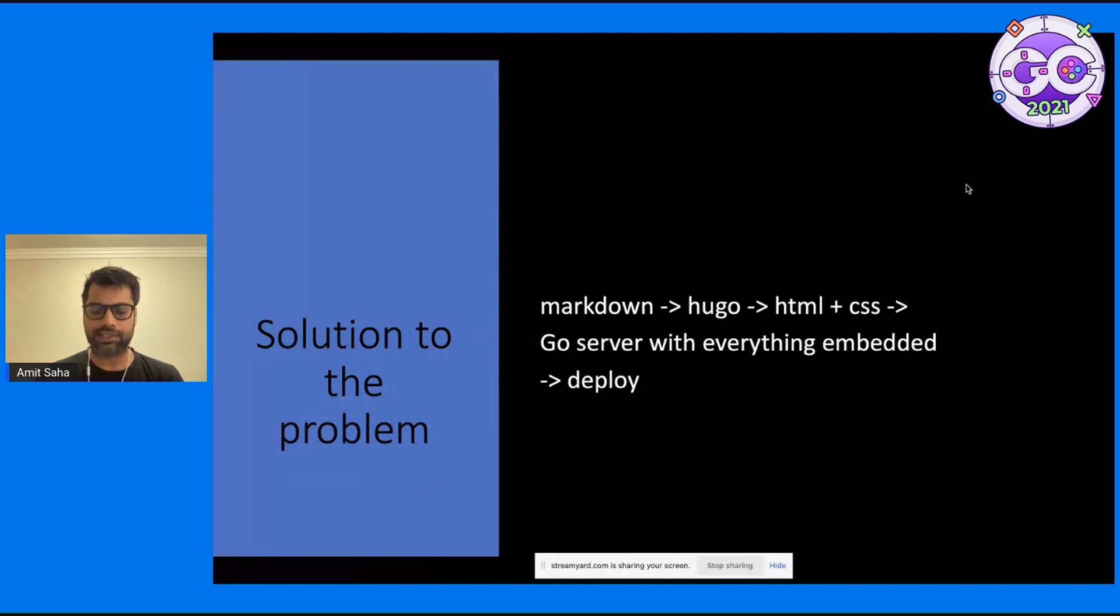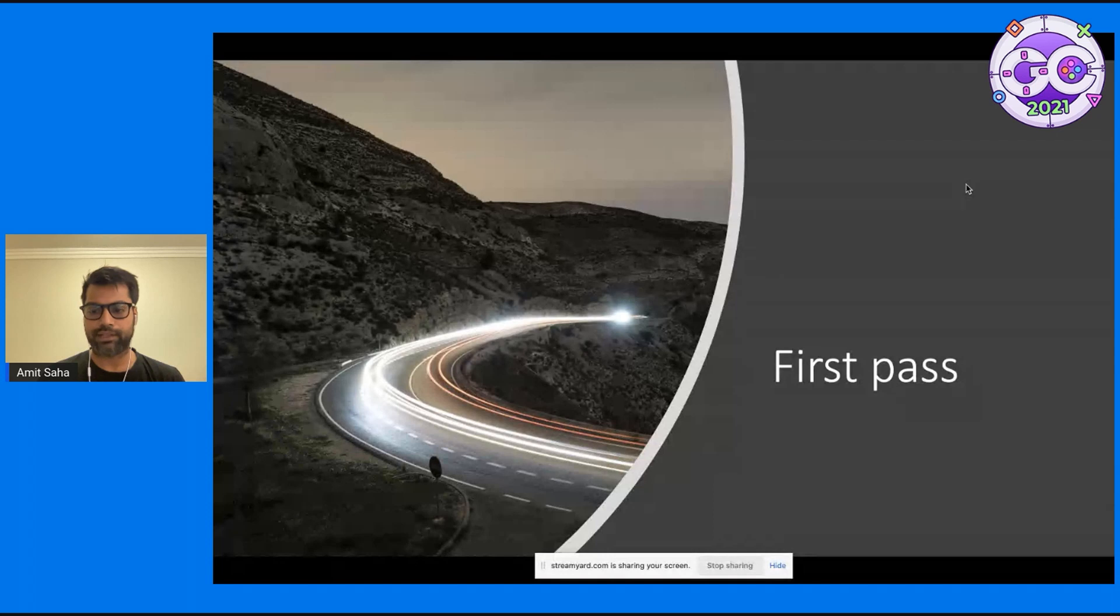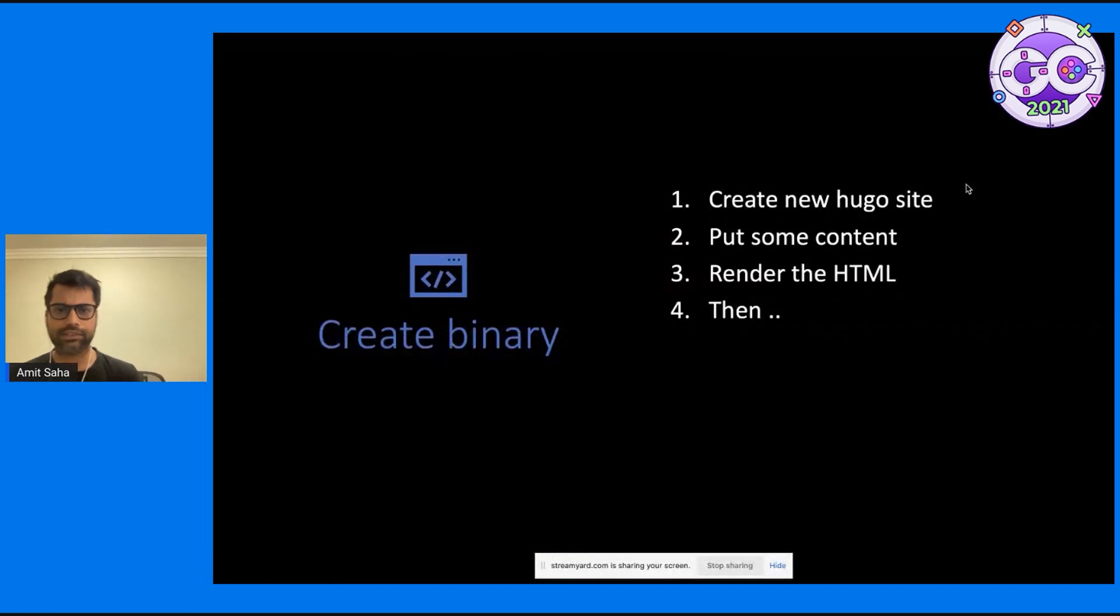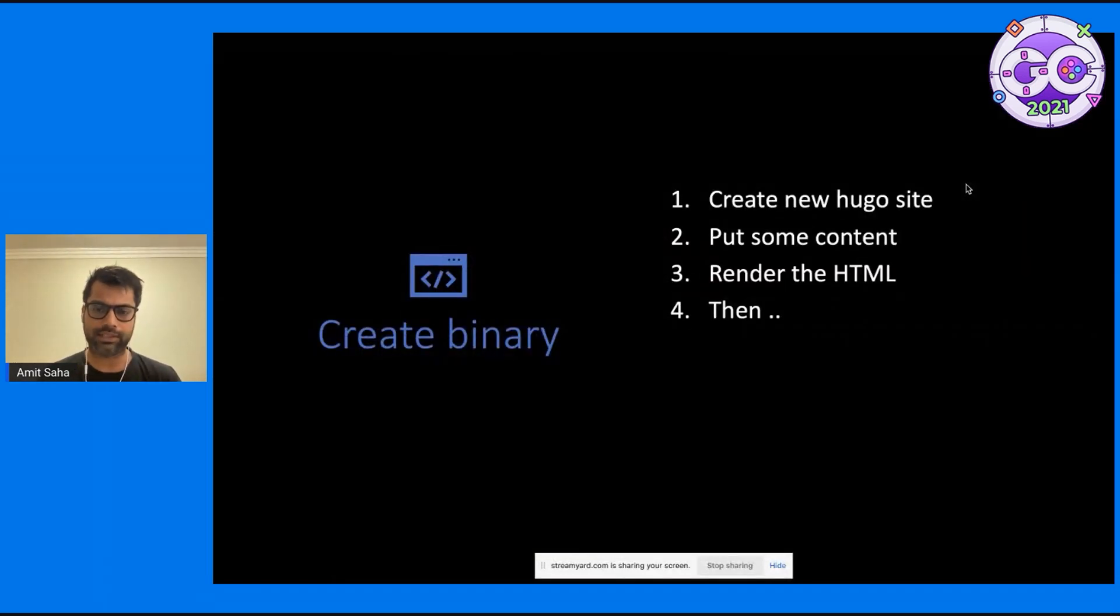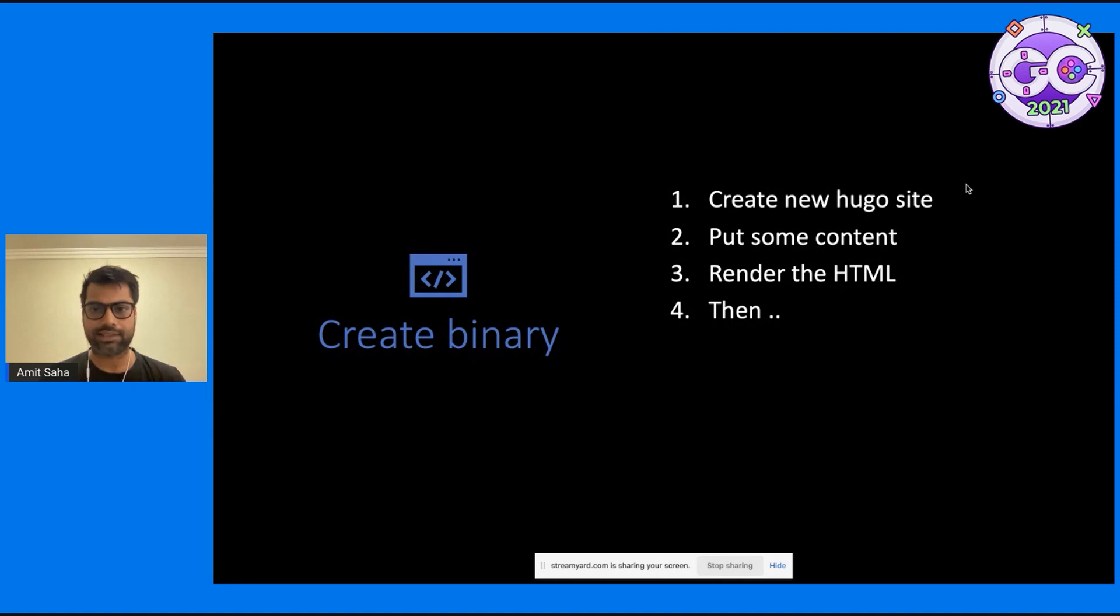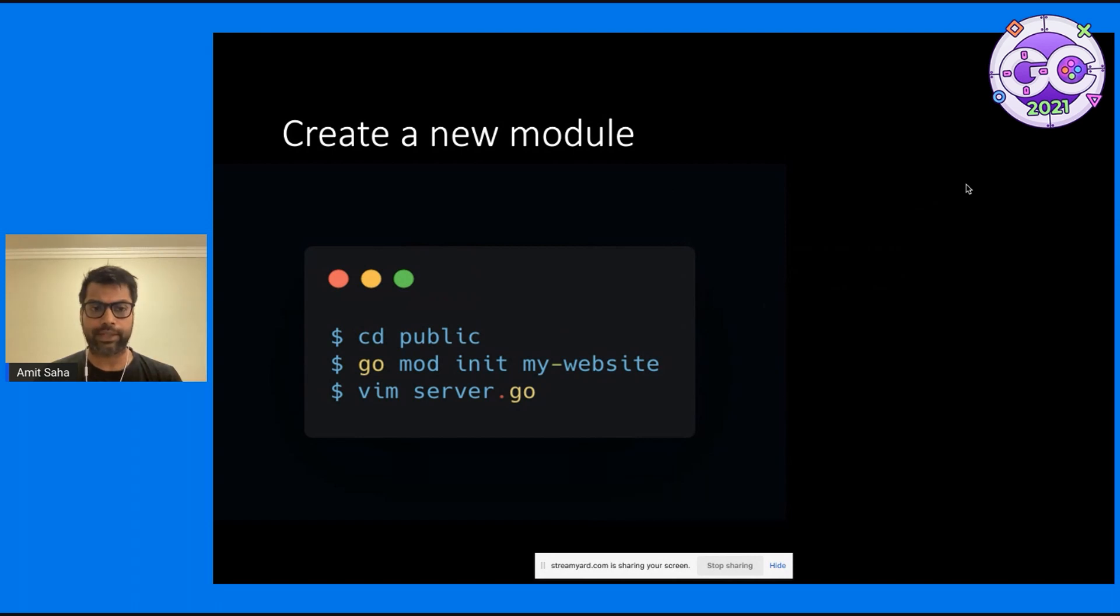So this is how my first pass looked like. I created the new Hugo site, I wrote my content, I generated the HTML, and put in a nice theme, got the HTML and the CSS files. Hugo by default generates the content into a directory called public.